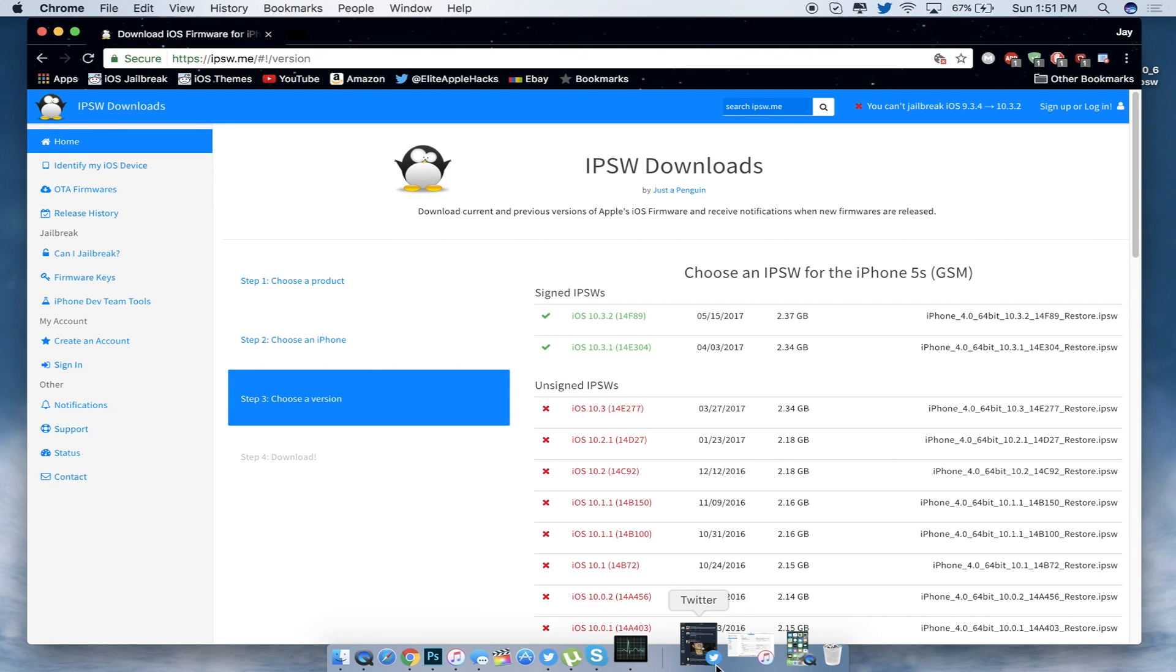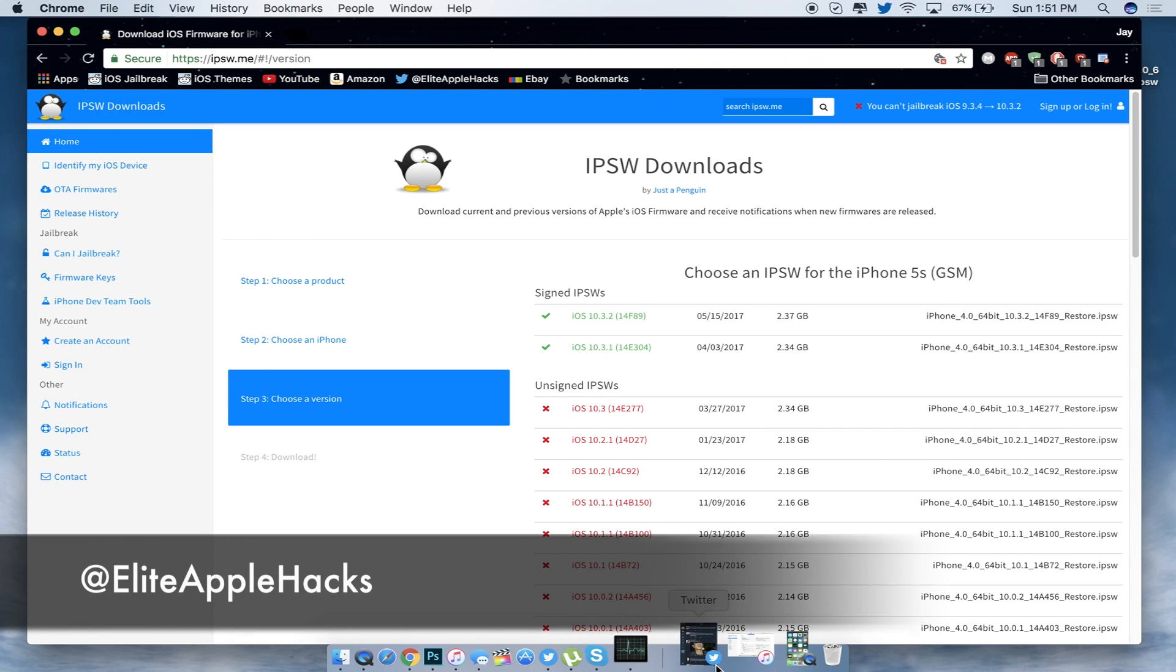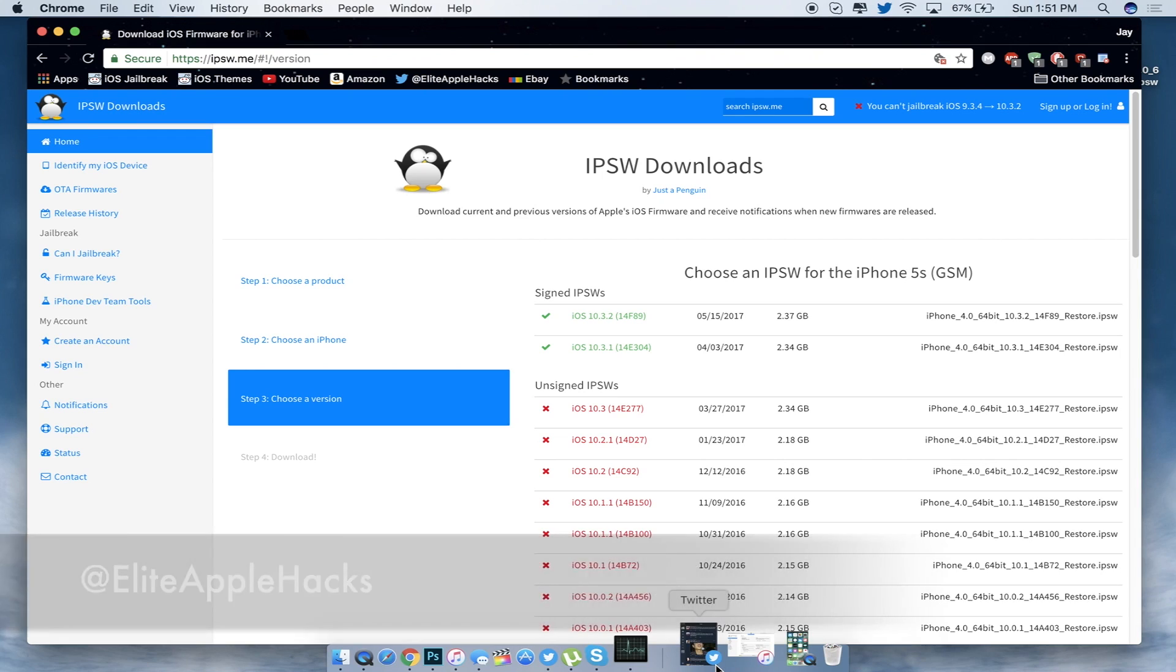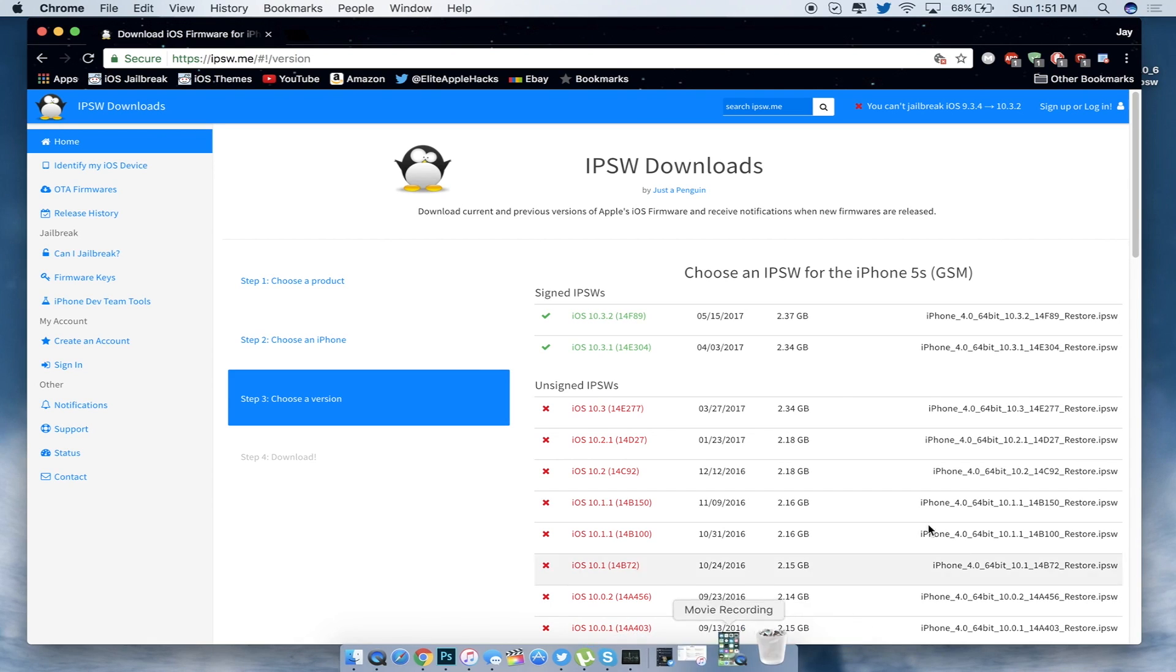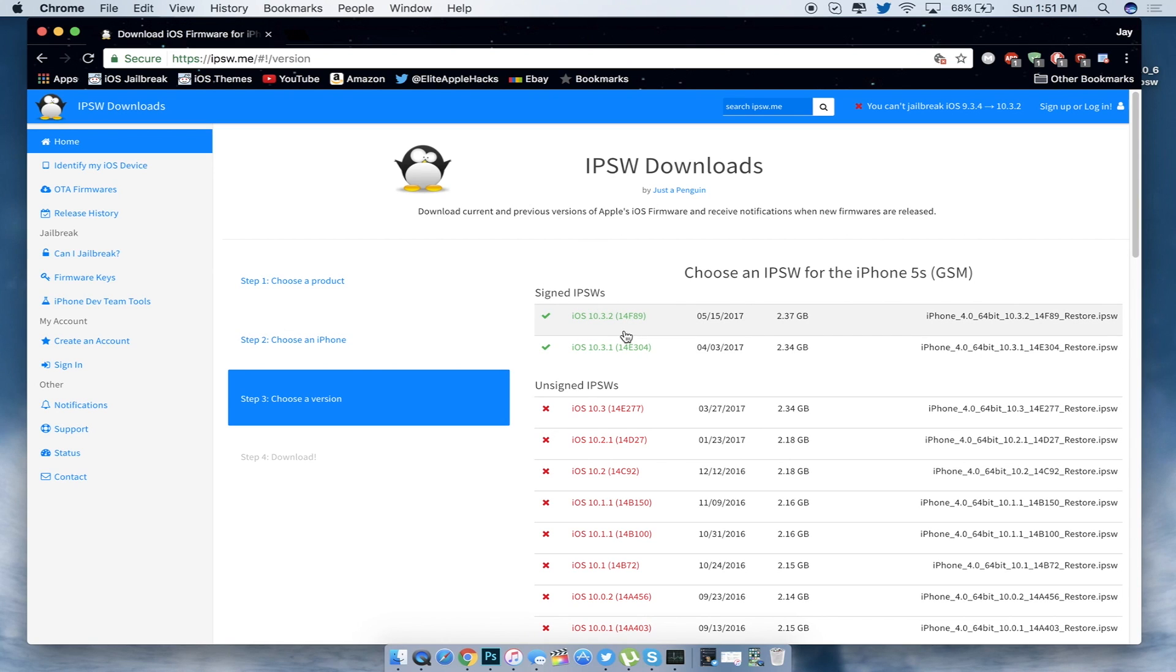If you're not yet following me on Twitter, you can follow me there and I will tell you when iOS versions are not being signed anymore as well as when IPSWs are being signed. So with that being said, I'm going to be showing you how to downgrade from iOS 11 beta to 10.3.2. Just head over to the website, choose your device, and then choose which iOS version you want.